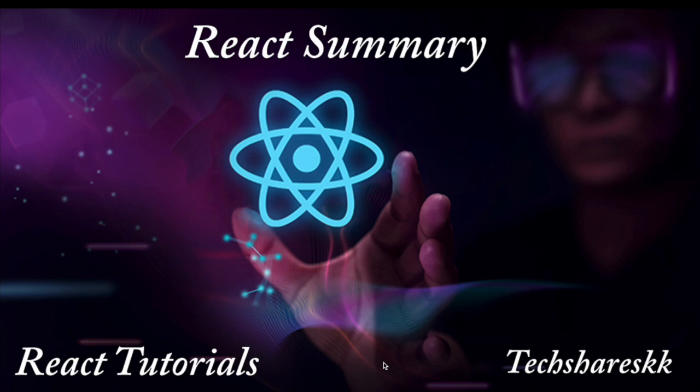So first thing I want to tell you is what are the different concepts we have covered here, and what are the different types of hooks we have covered and what are things which we didn't cover. So let me go into the slides.